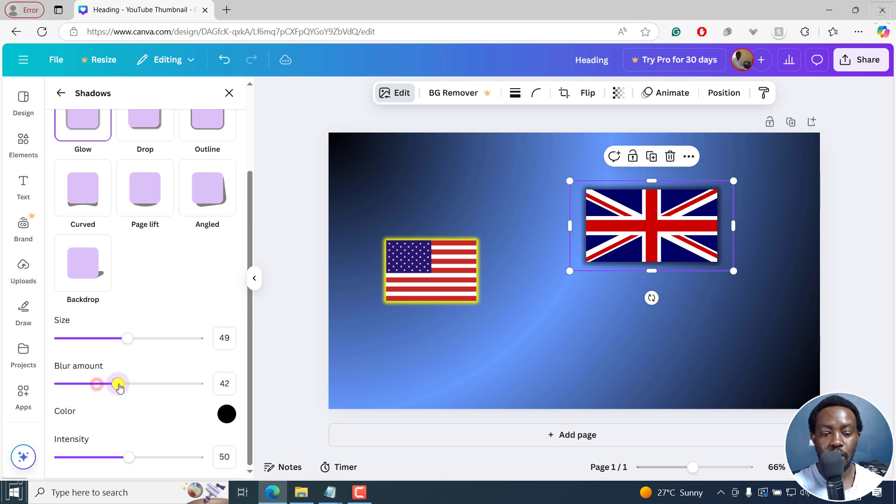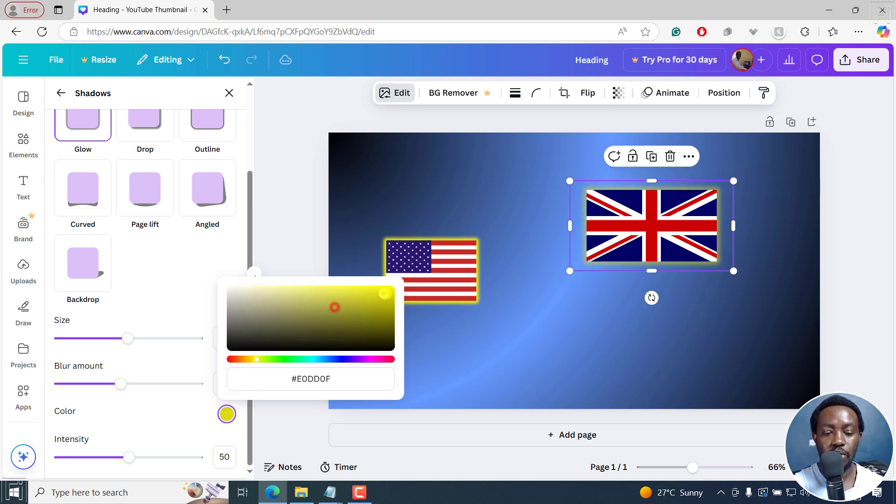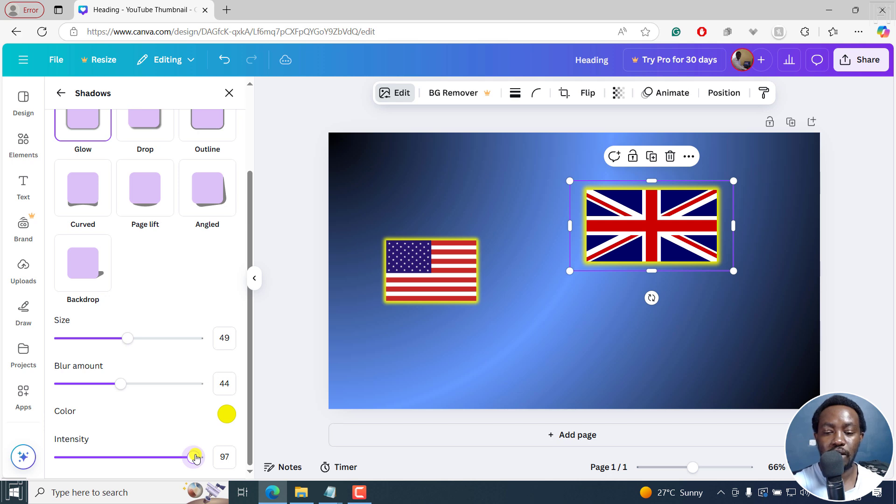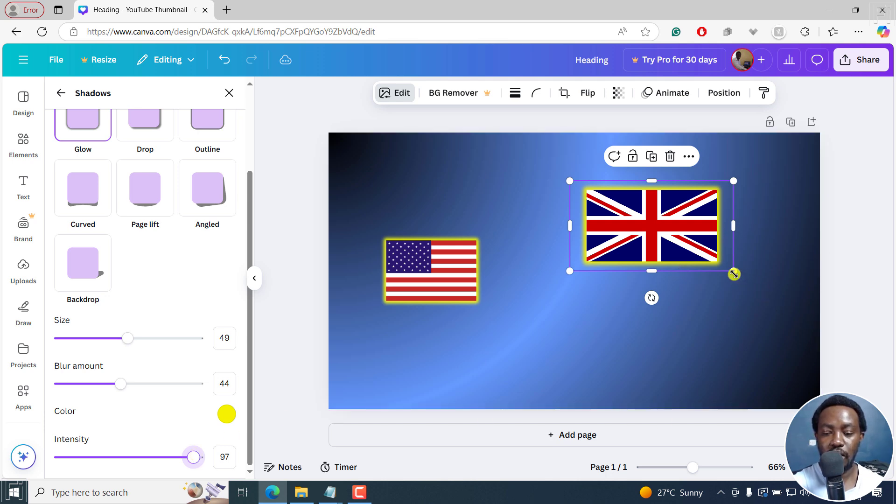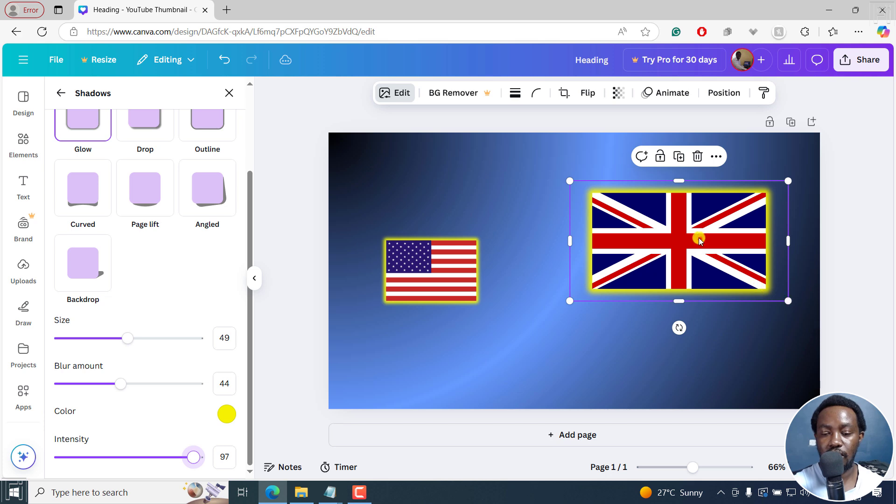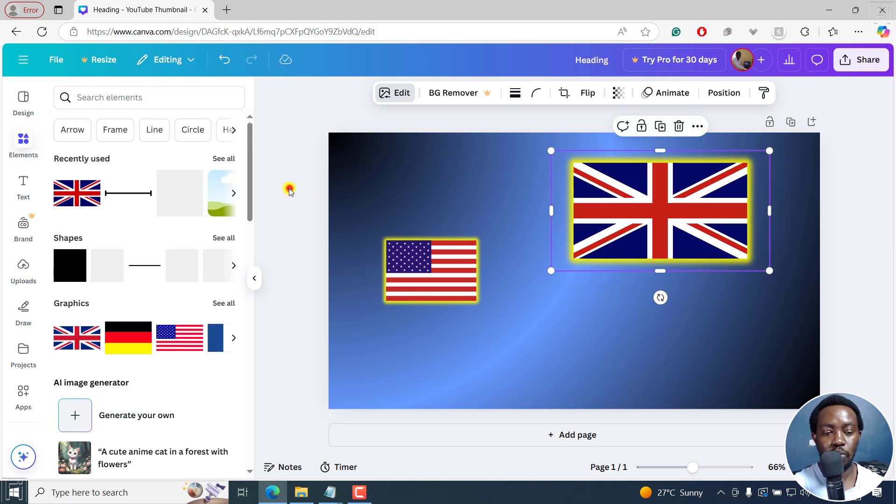You can also make the blur amount a little bit more and then you can change the color. Let's say we go with yellow right there. If you scroll down again, you'll see the intensity and you can adjust the intensity to your liking. It looks good. Then you can adjust the size like that. That's how you add a glow.